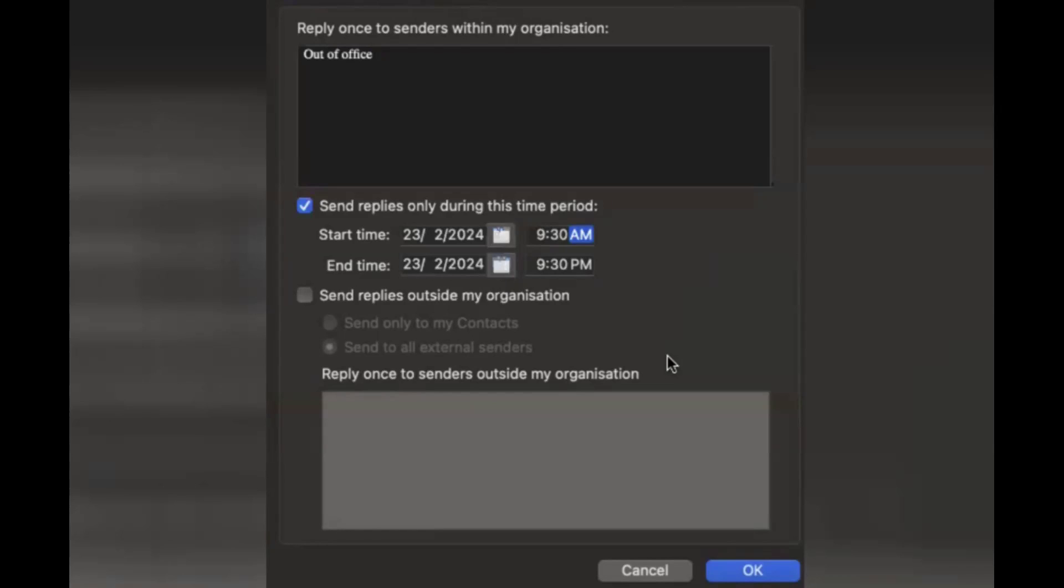to 22nd, 2024. If you want to put till March, you can put till March. And one more thing here: send replies outside my organization.